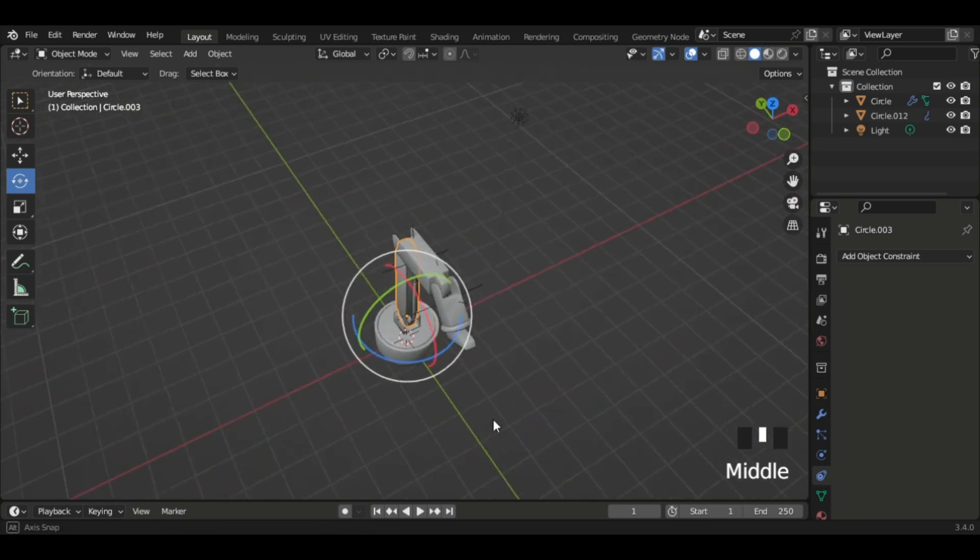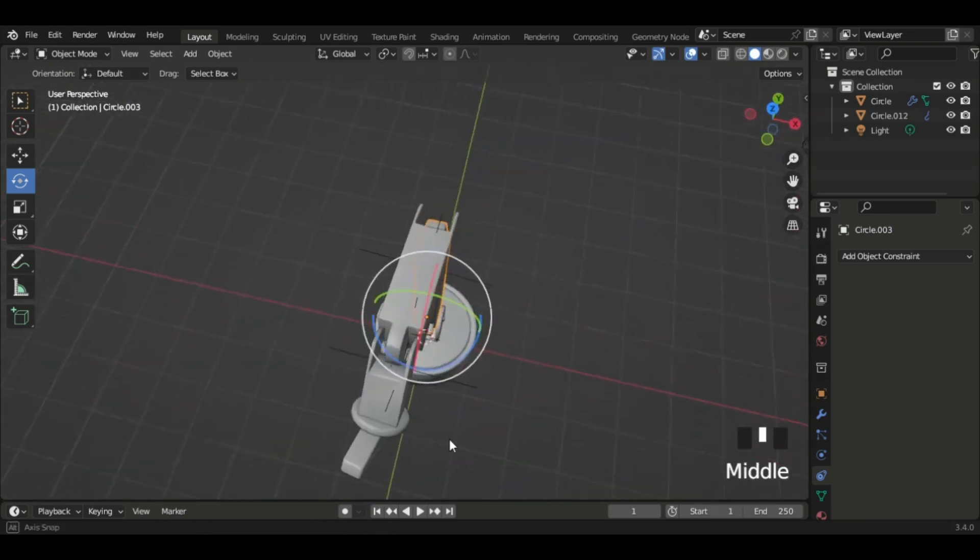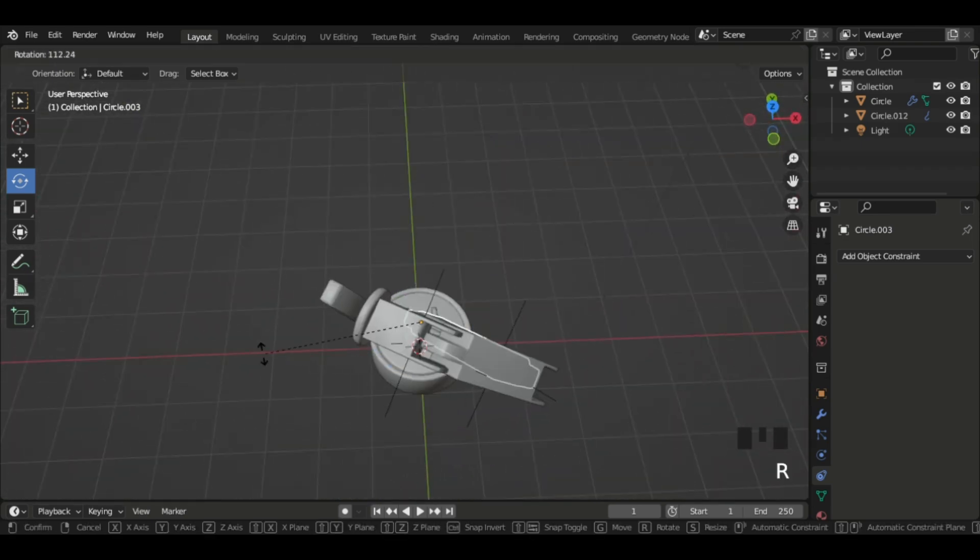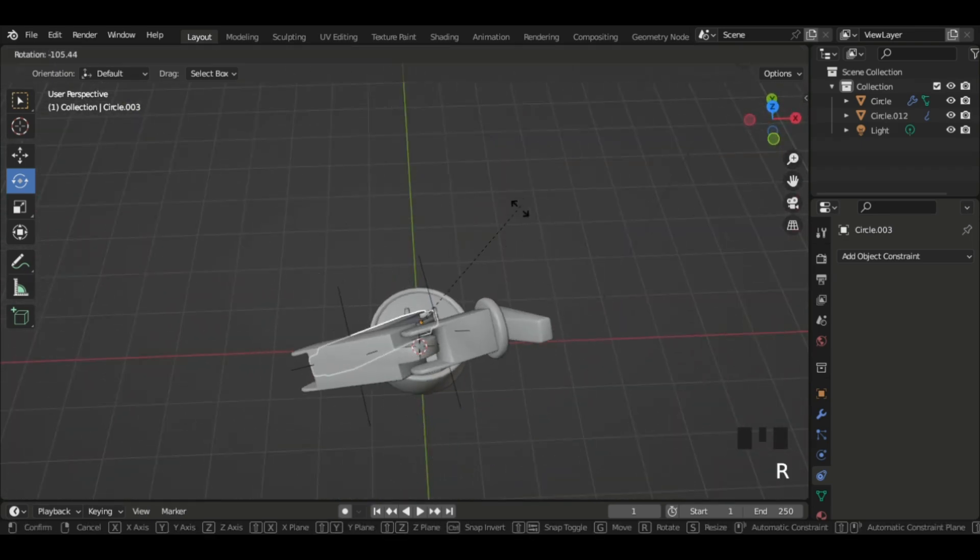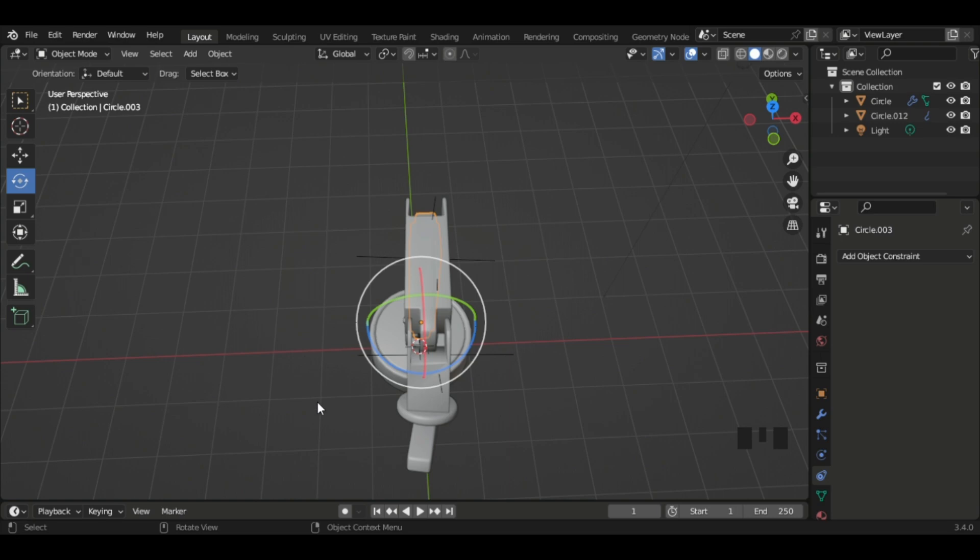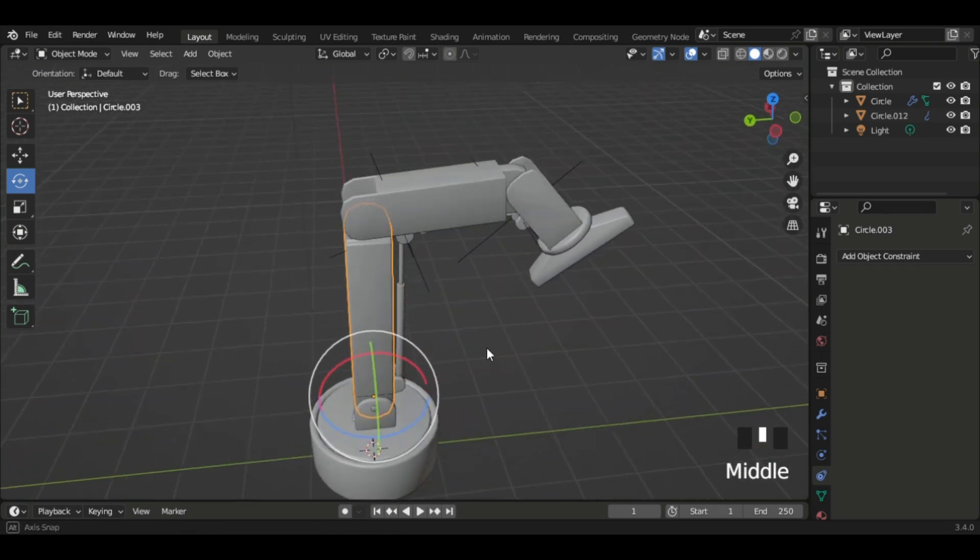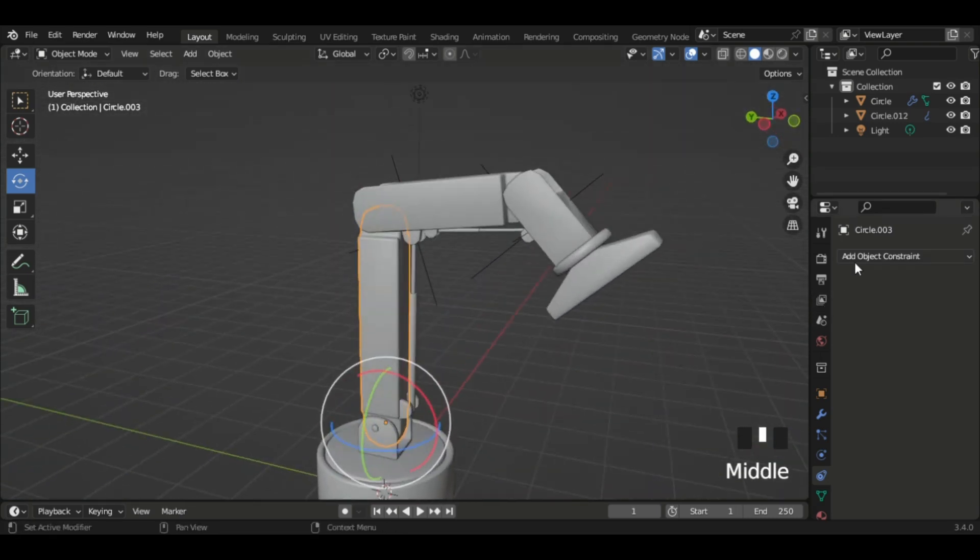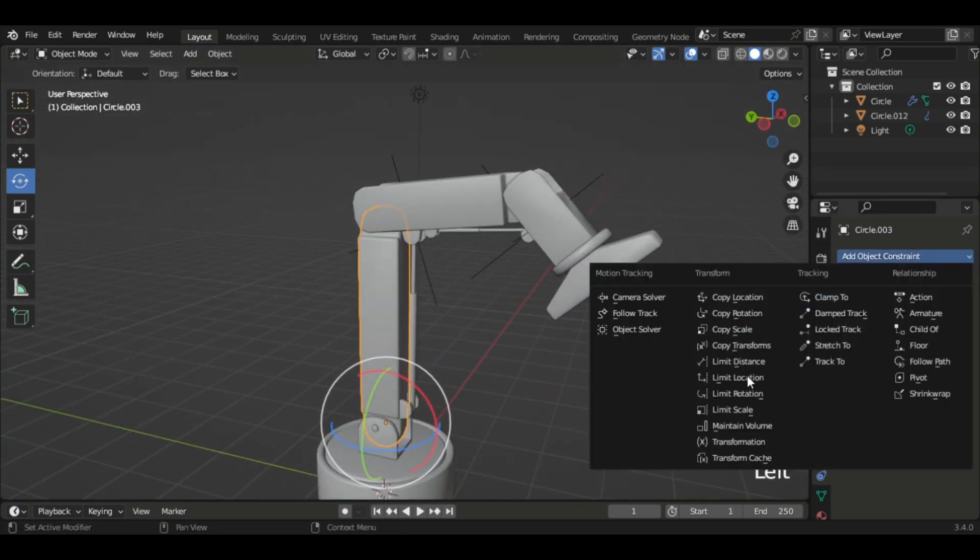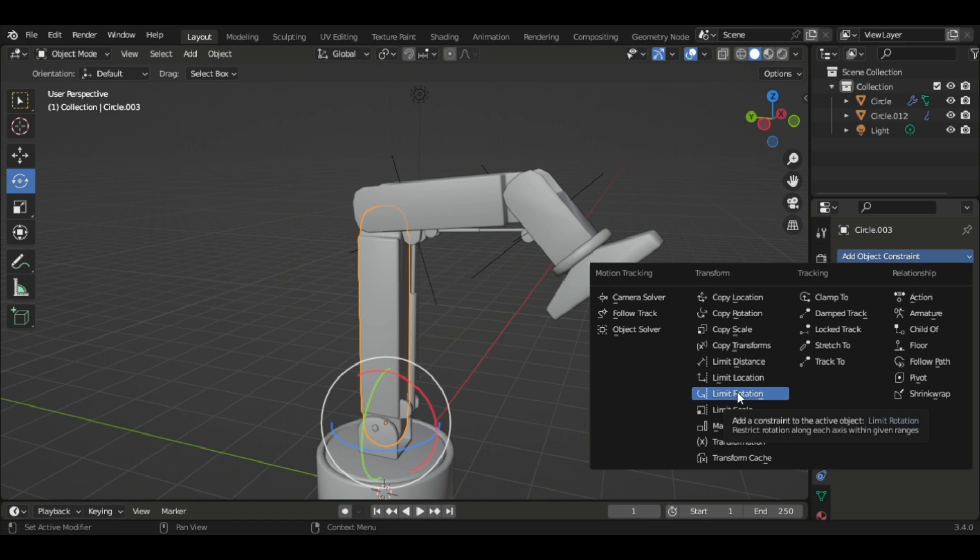Now if you rotate this and we keep rotating it, it goes into the base. And then if you move to this axis and rotate it, it rotates in the Y axis and the Z axis. So to limit this, let's go to the constraints tab and select Limit Rotation.